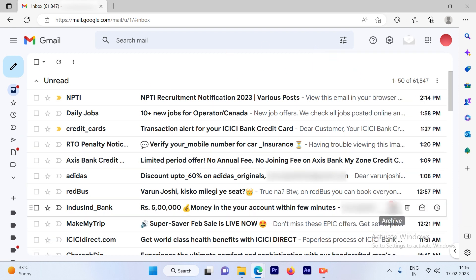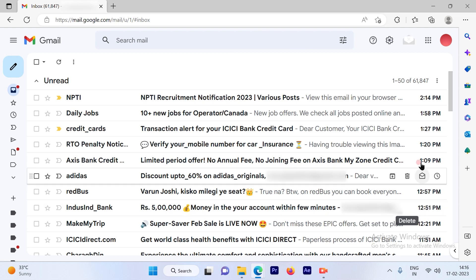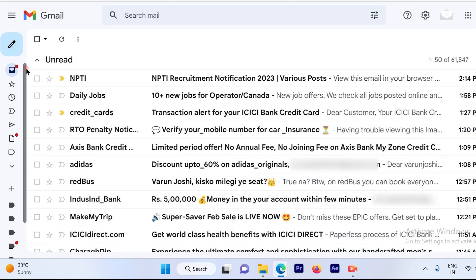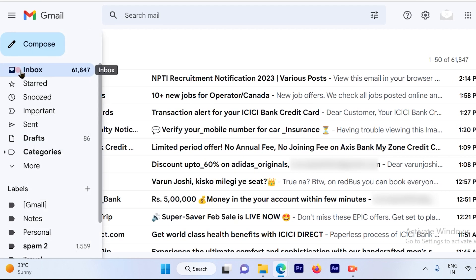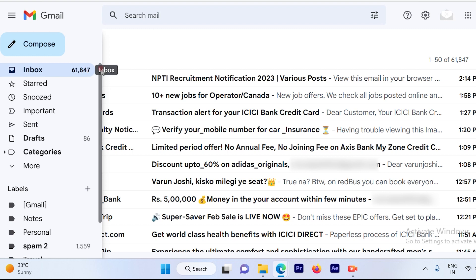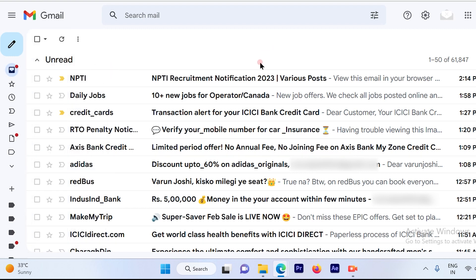So this is the inbox page out here. And if I scroll on the left-hand side, there is an option called Inbox. So I see out here in my account I have 61,847 unread emails.